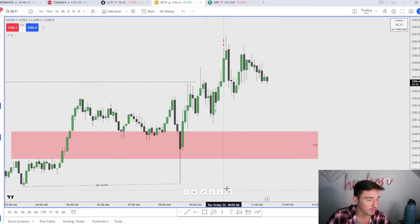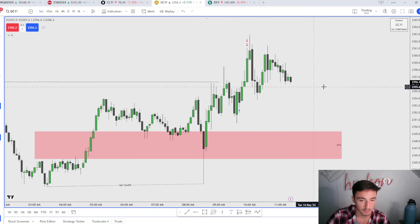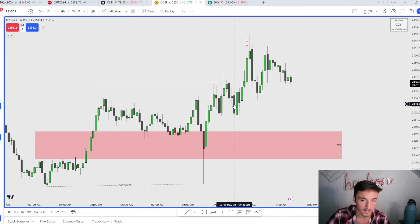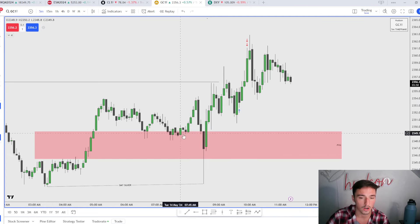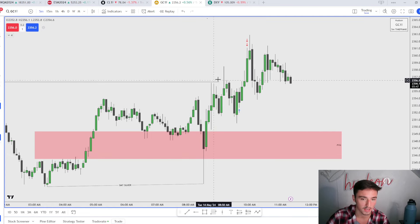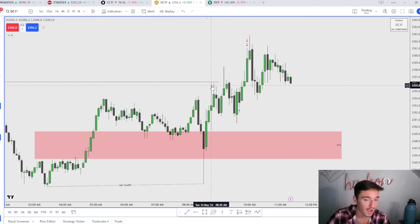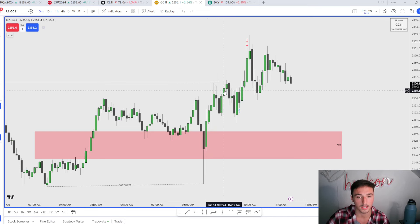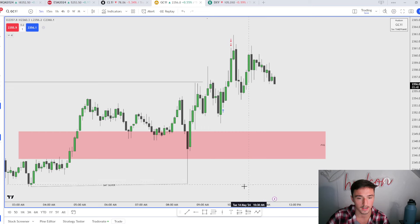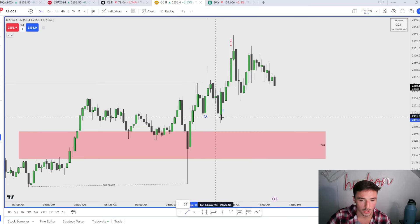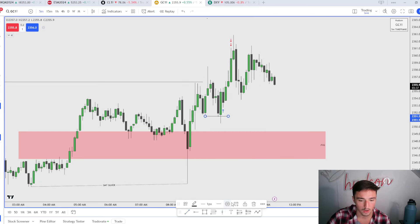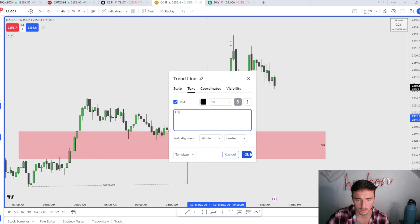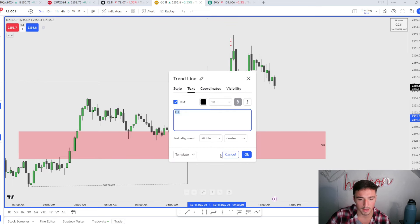What am I waiting for? Well, I'm waiting for a low to get swept and the formation of an intermediate term low, because we are not displacing. We do have a market structure shift at this high, but there is no displacement through here.